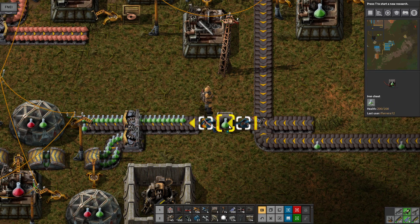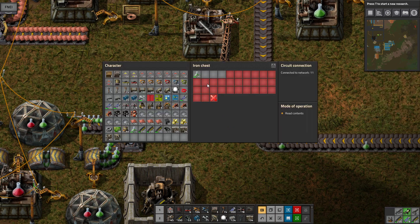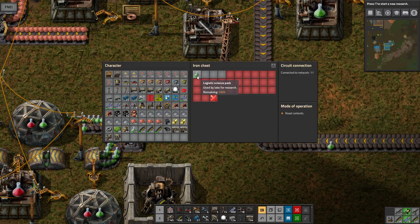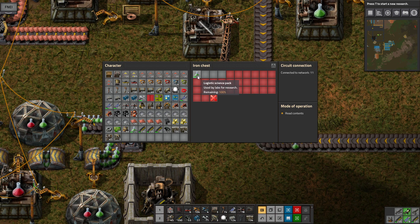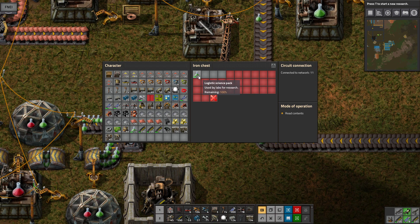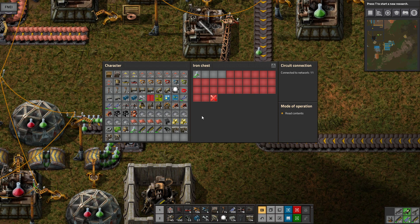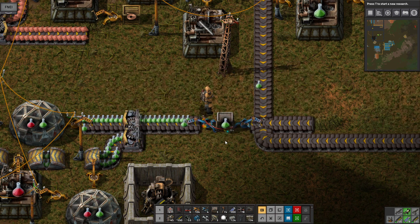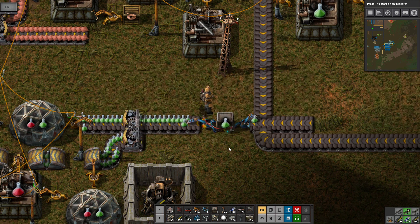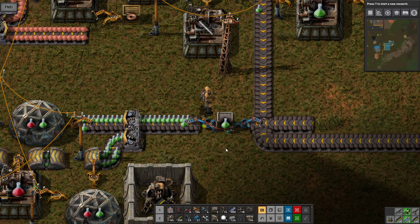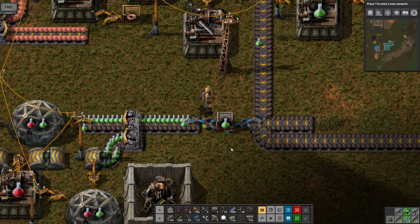And this way, you can guarantee that there will be at least 100 science packs in this iron chest. That's it. Thanks for watching.